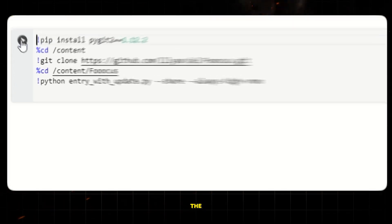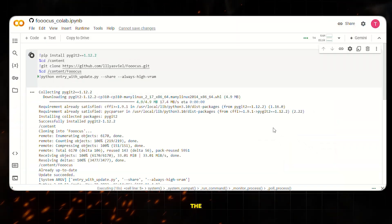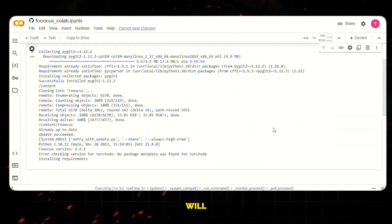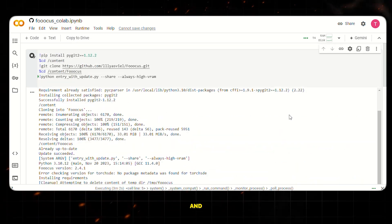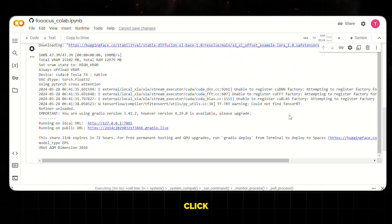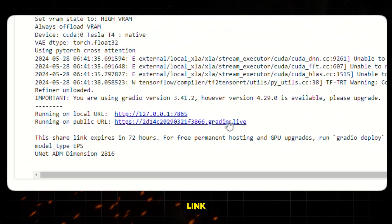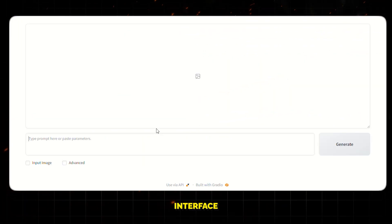Once that's done, click on the play button and let it execute the code. It will take some time, so please be patient. And once it's done, click on this radio link and it will take you to the actual interface to generate images.